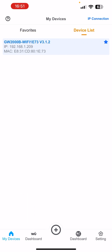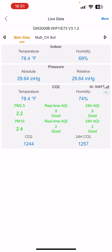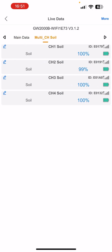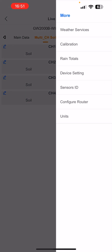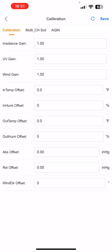This one is where I'm at, so you can click on this device and you'll see the current values of all the sensors. Now if you click More, you can see the Calibration menu item. If you click that, you should see the Multi-CH Soil section. You click that.